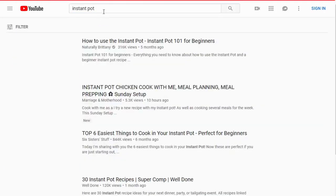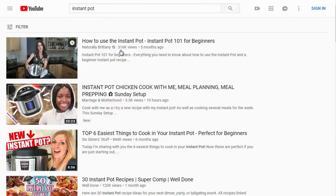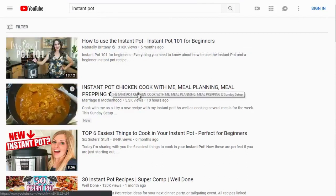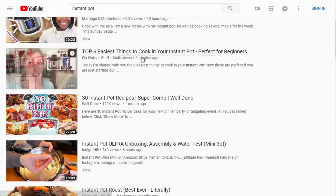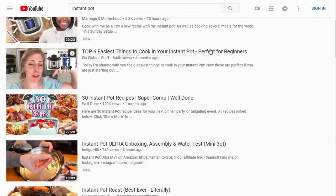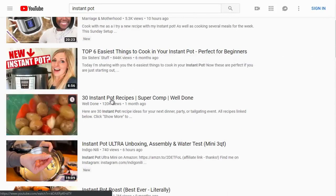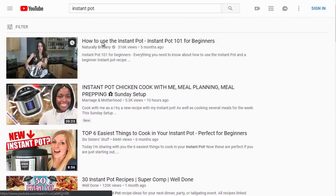Let's click and see what we get. We can see 'how to use instant pot' has 316,000 views, 'instant pot chicken,' and 'top six easiest things to cook in your instant pot, perfect for beginners.' Let's take a look at the top three and open those up.